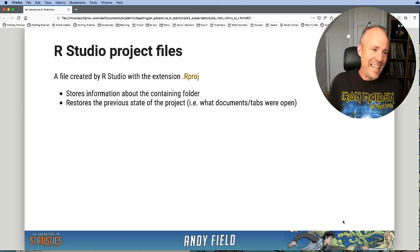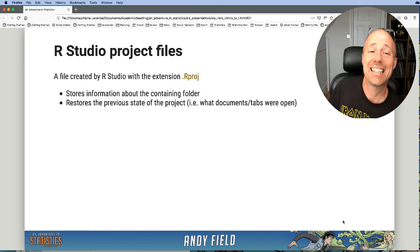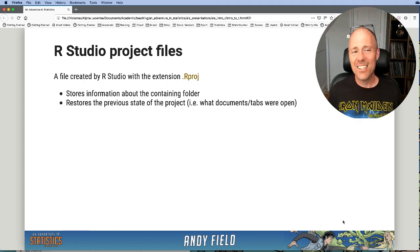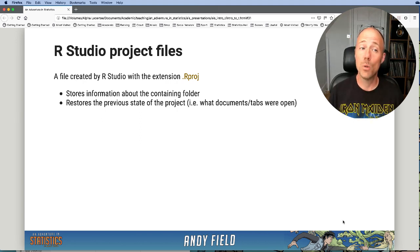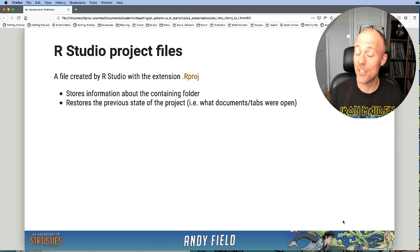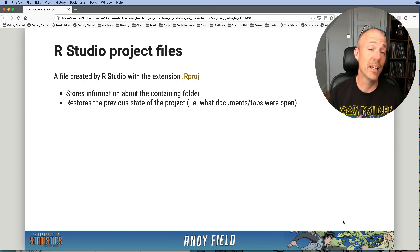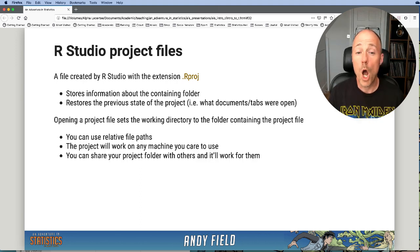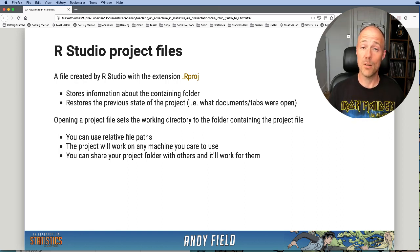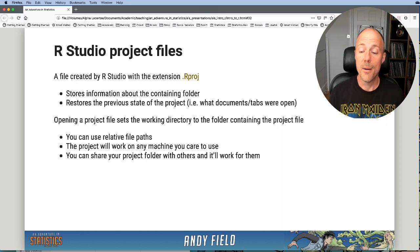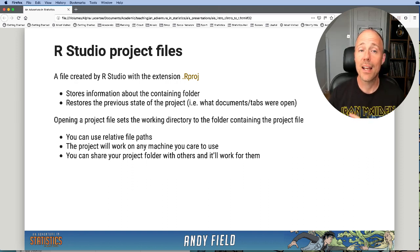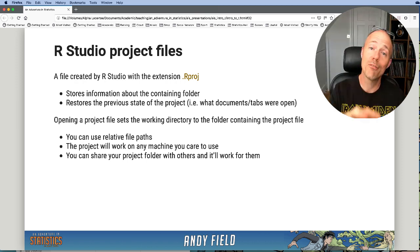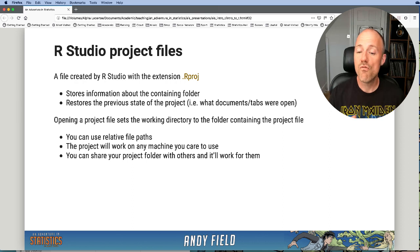What is an RStudio project file? It's a file created by RStudio with an extension of .rproj. Essentially, it stores information about the containing folder — where it is on your file system — and also saves information about the previous state of the project. When you open it, RStudio accesses information about the folder in which the project is stored, meaning you can access files relative to that folder rather than relative to your entire hard drive.